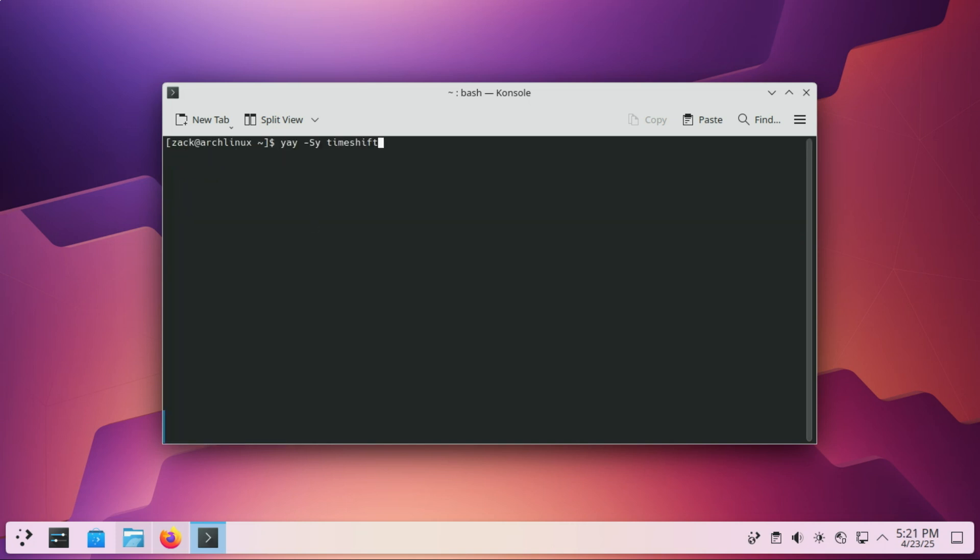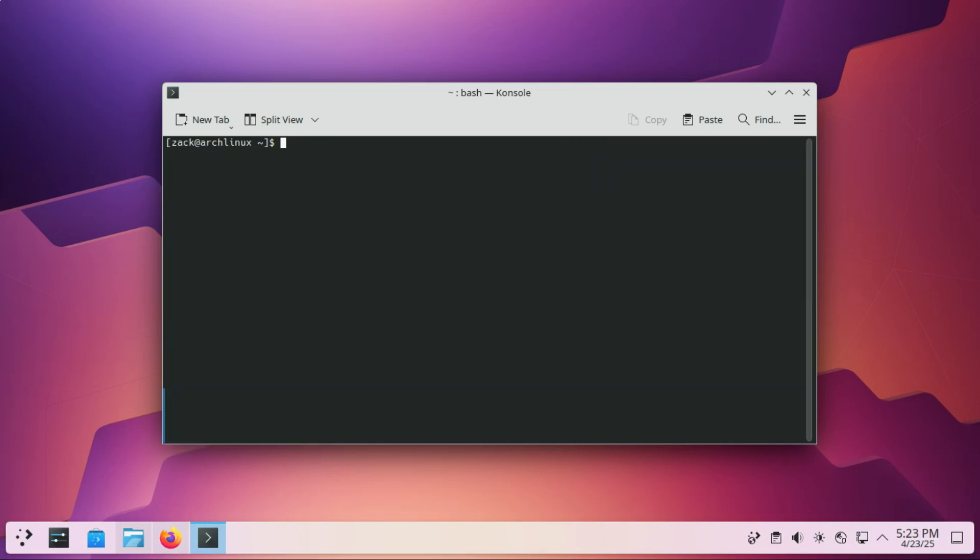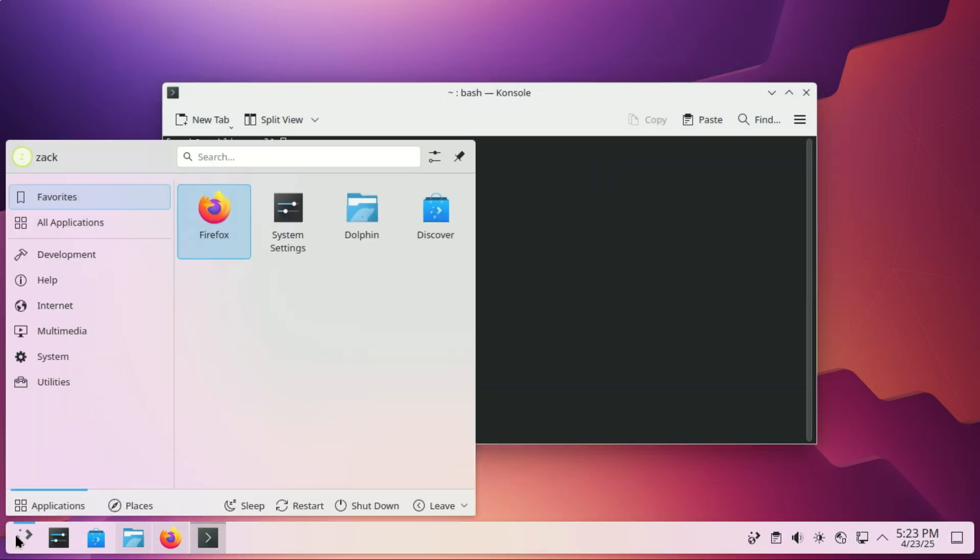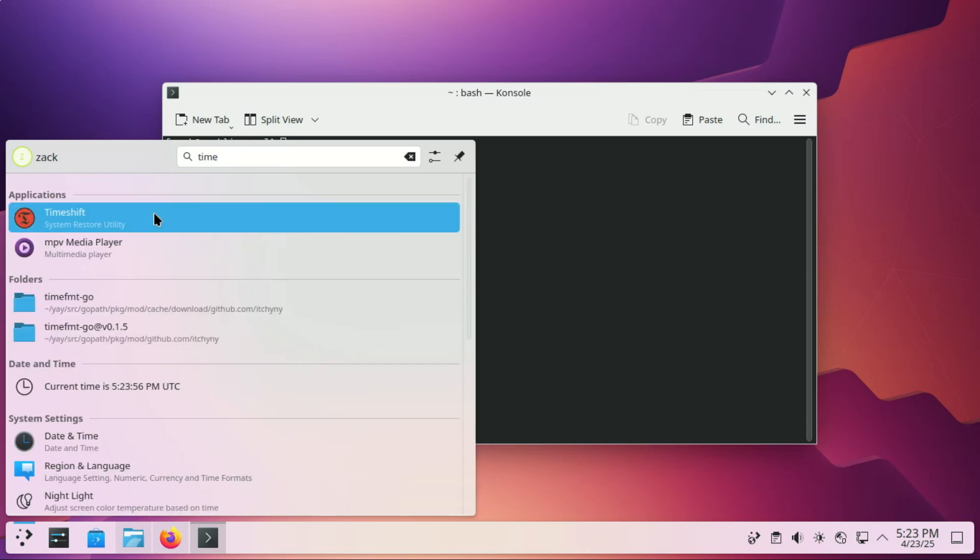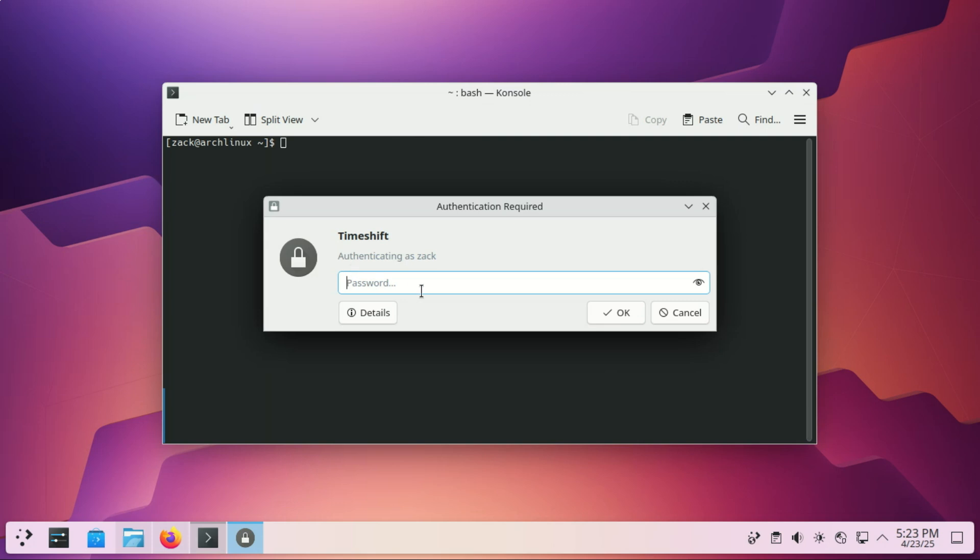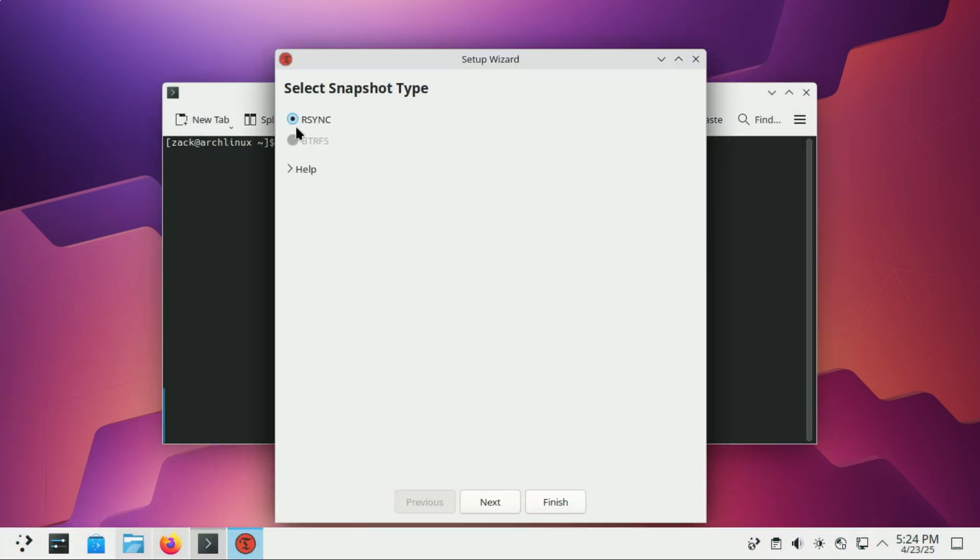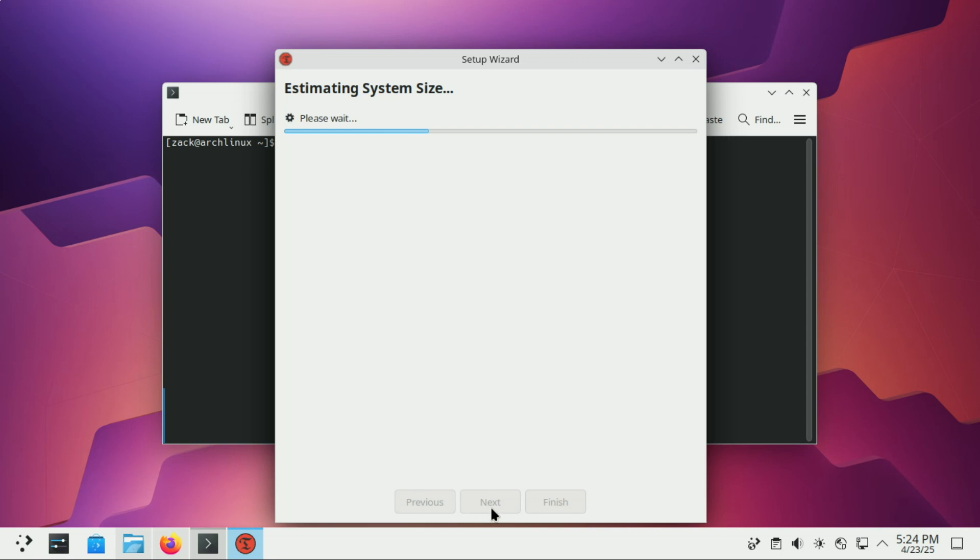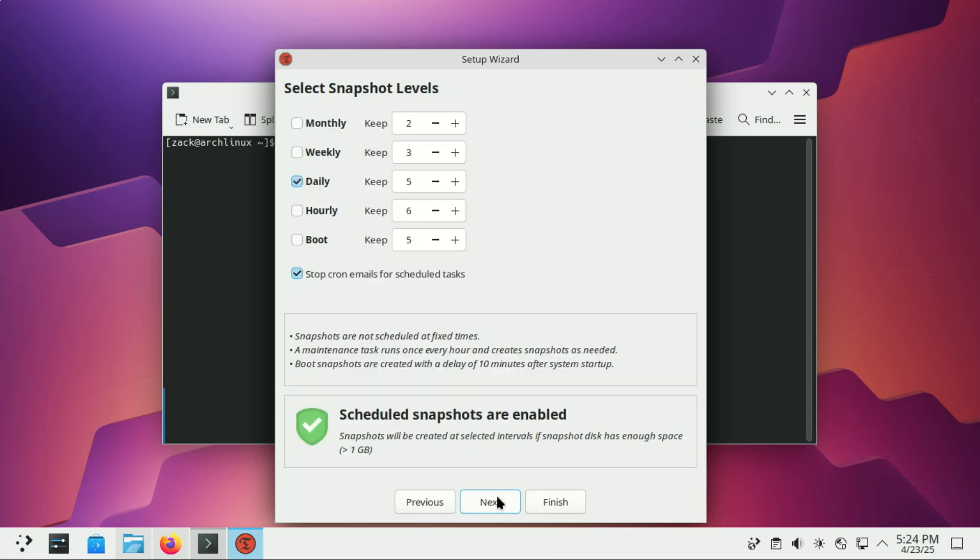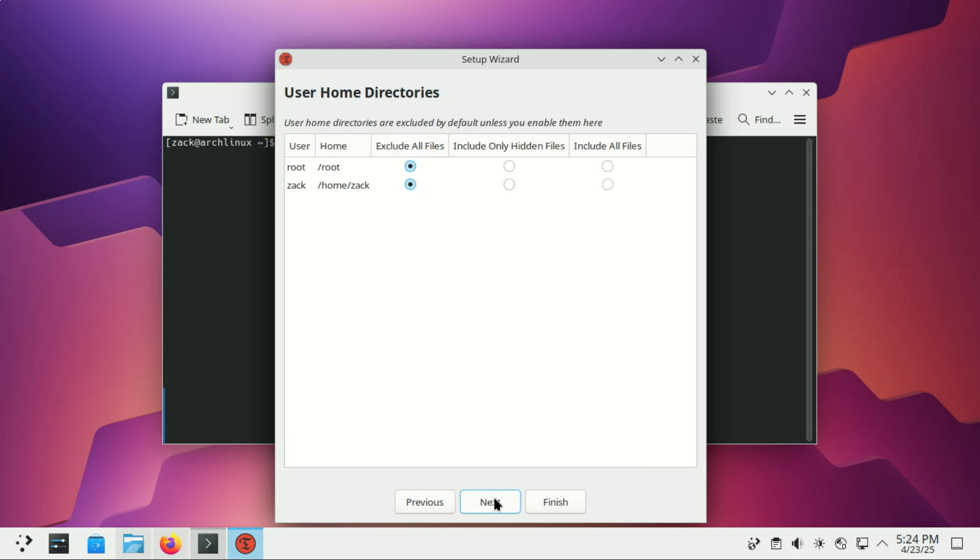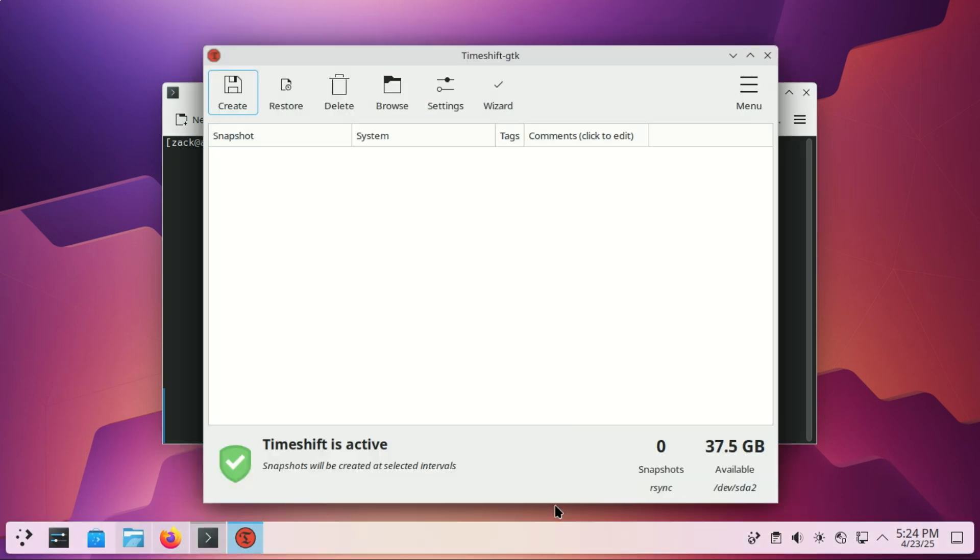Before you get too deep into customizations, set up backups. Install TimeShift. TimeShift is a solid tool for creating system snapshots, especially if you're using BTRFS or EXT4. For BTRFS users, TimeShift can handle snapshots natively. If you're on EXT4, it works like a charm too, but make sure you have enough disk space. After installation, just run the wizard and you are good to go. It will start creating snapshots automatically, and you will find them on this window.